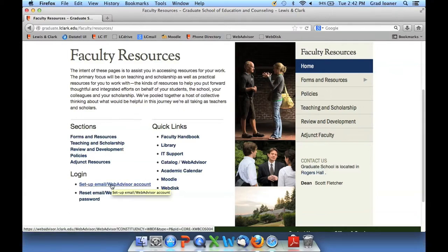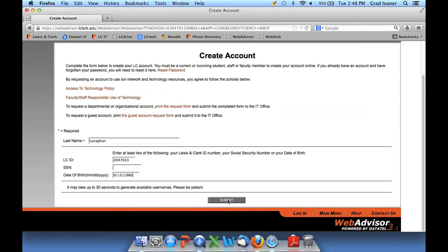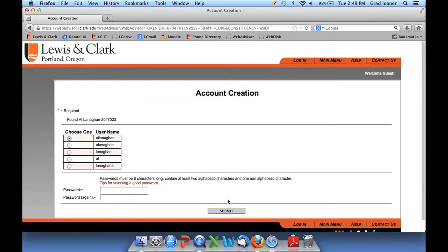Now I'm going to click under the login area under Setup Email WebAdvisor Account, and it takes me into WebAdvisor. Here I'm going to enter in my last name. In the next section, I need to enter in two of the following three items. I'm going to enter in my Lewis and Clark ID number, skip my social security number, and enter in my date of birth. Then I'll scroll to the bottom and hit submit. It's looking for my information in the Student Information System — and it found me.